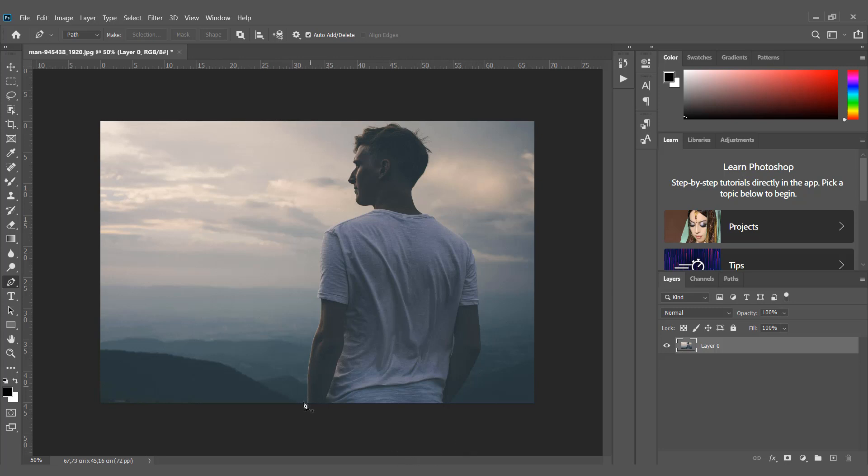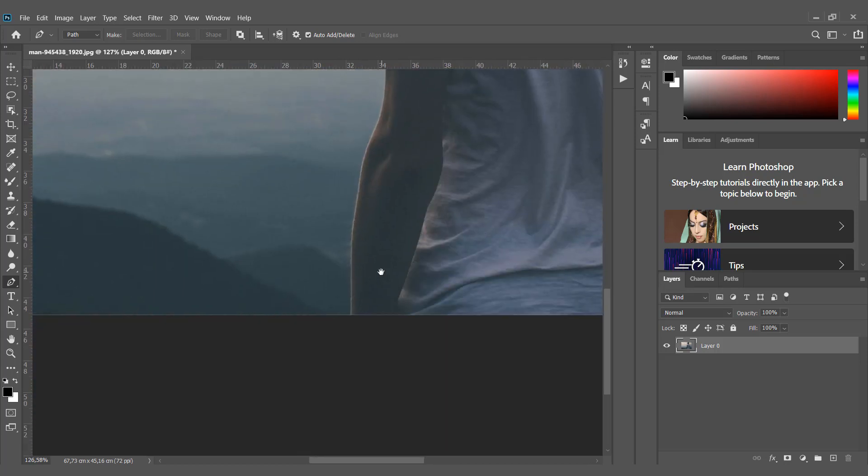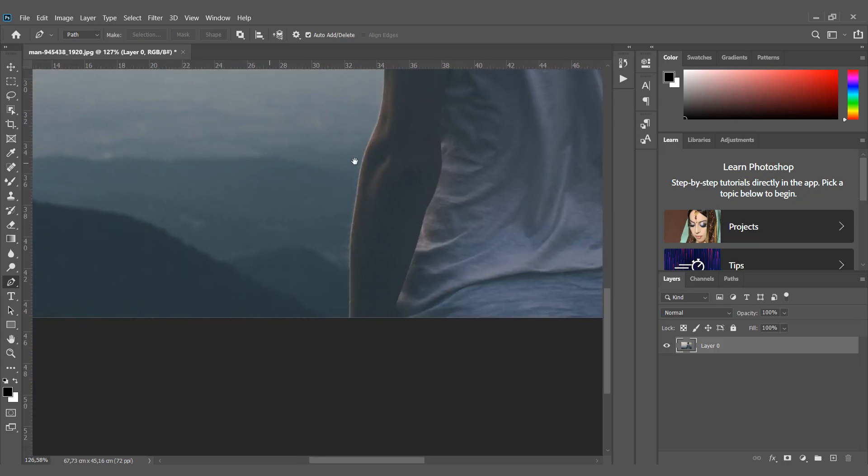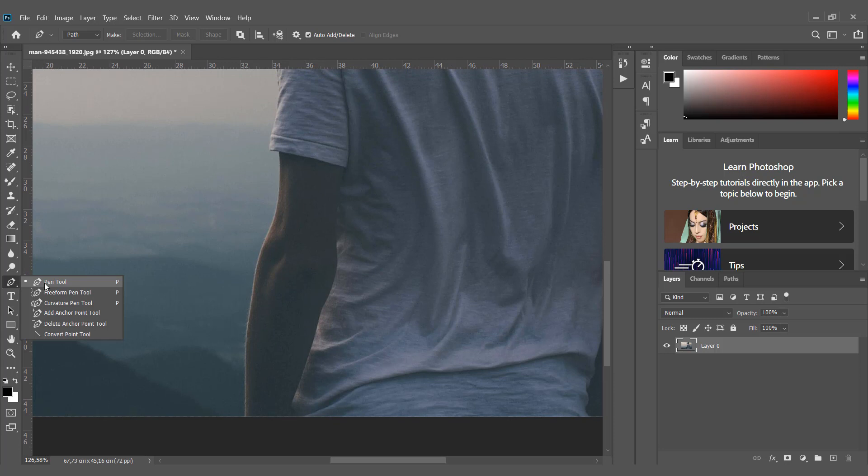get started. We will need to select the person now, so choose the pen tool and start tracking the person by clicking around them.